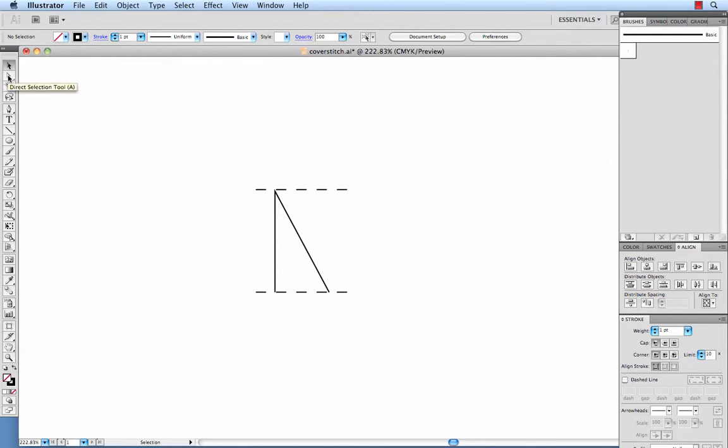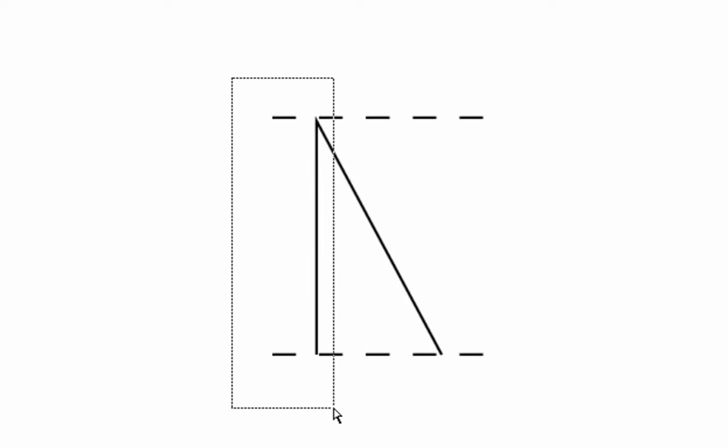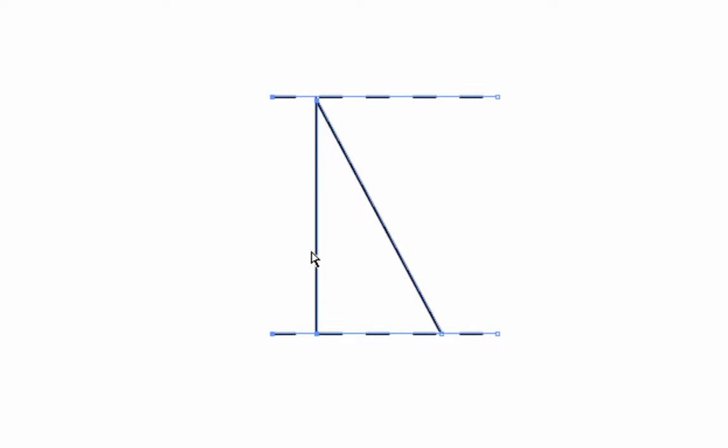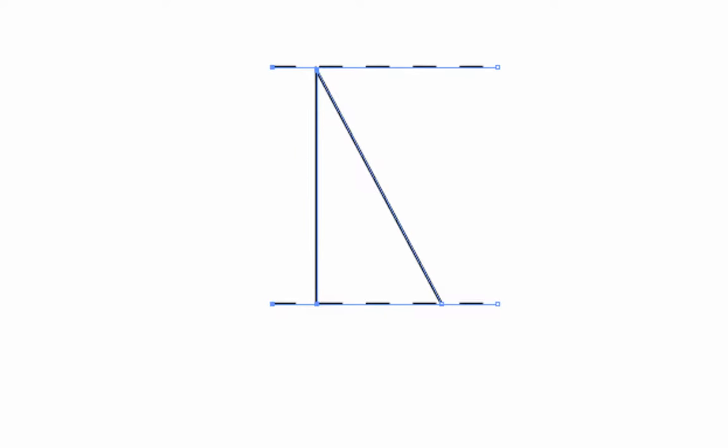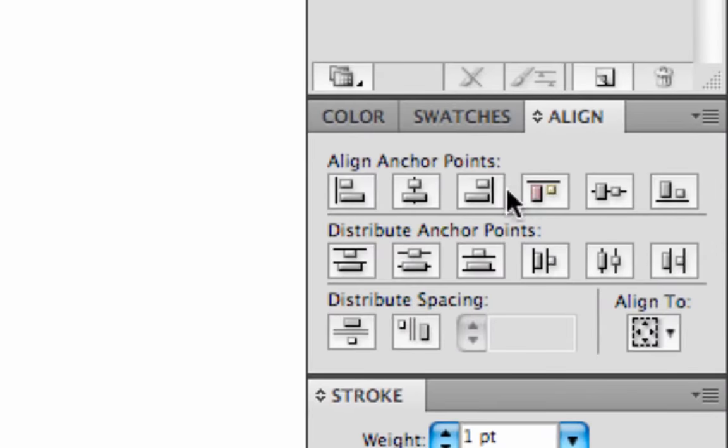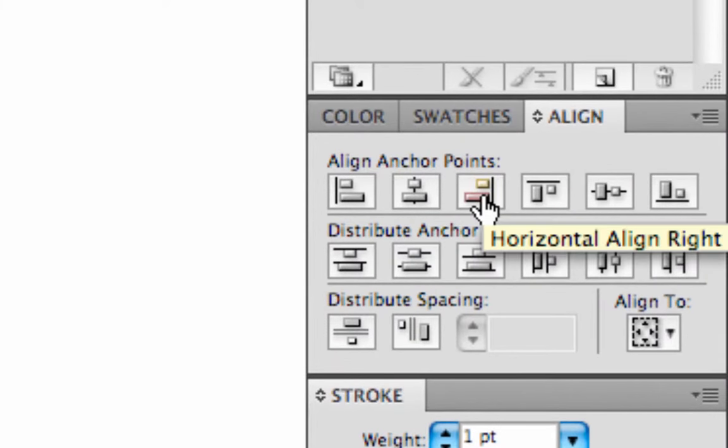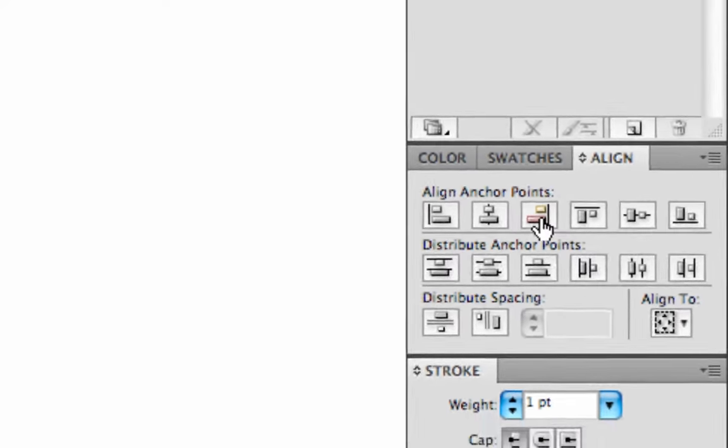We will choose our direct selection tool, the white arrow. We want to select all of the points on the left side, which are the end points for the dashed line here as well as the bottom and top point of our zigzag. Now again, you'll use your align tool. If it didn't come up on the top, use your menu over on the side here. And we want to horizontally align these to the right. So the dashed lines on the top and bottom are going to scoot over to the right to align with the straight edge of that zigzag.